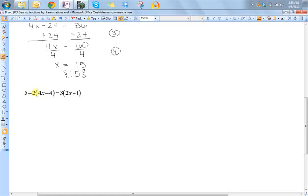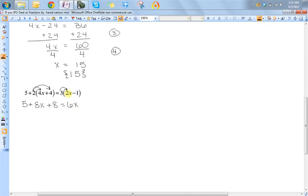First step is to simplify. Whenever you're trying to simplify, you always distribute first — do not add these two guys and then distribute; you must distribute the two first. So I have five plus eight x plus eight equals six x minus three. I'm still not done simplifying because I have these two like terms here. So eight x plus thirteen equals six x minus three. So this was my step one.